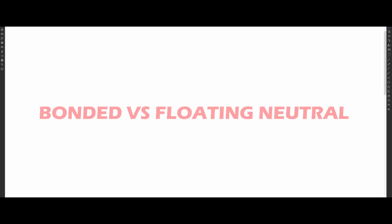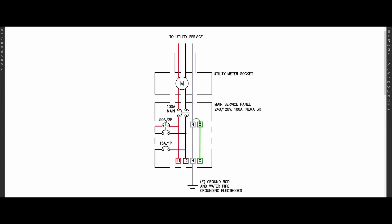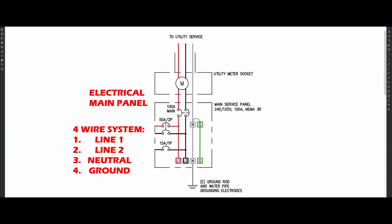Before we begin, you need to understand the difference between a bonded and floating neutral generator. Inside the generator, there are four bus bars similar to what you would have at your main electrical panel. I have color-coded them. This is a four-wire system: line 1, line 2, neutral, and ground.